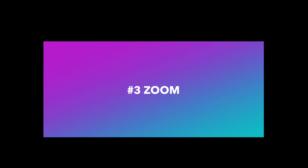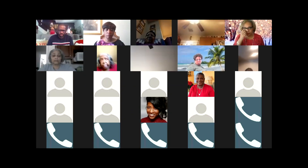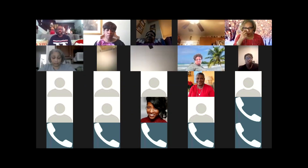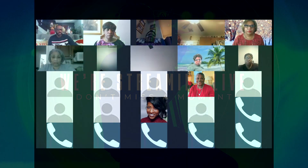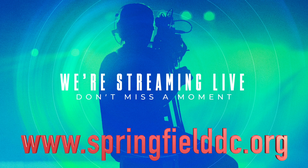You may also continue to log onto the Sunday morning Zoom call to watch service stream to Zoom. If you need to review this video again, just go to our website at www.springfielddc.org to view this tutorial.